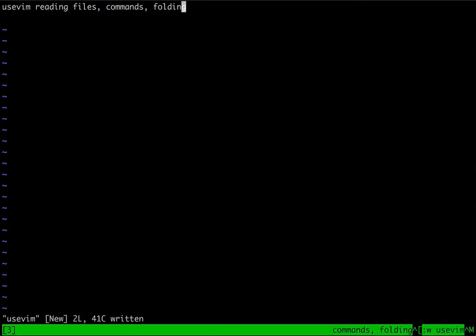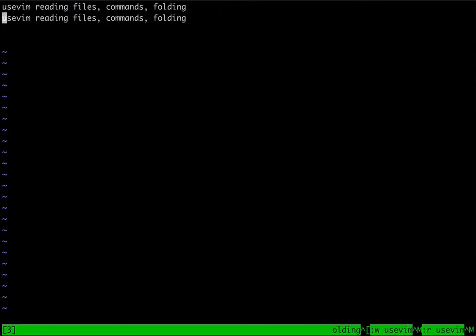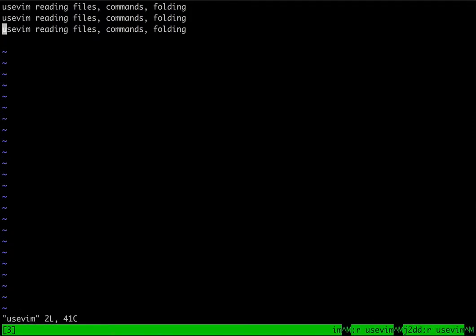What I'm doing here to demonstrate that is I'm writing the contents I just created into a file called useVim. Then I'm using the command colon R, which stands for read, to paste that file contents into the buffer here.